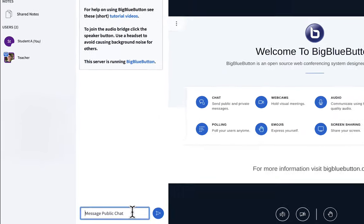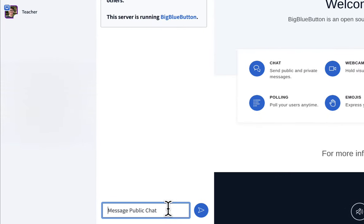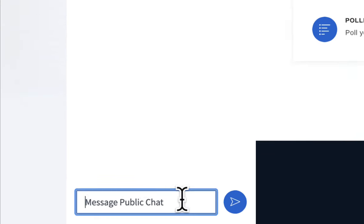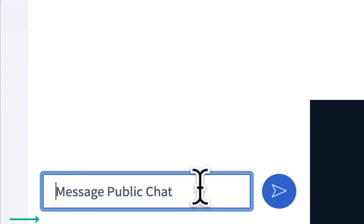For public chat, it's super easy. Just type whatever you want into the public chat. Looking forward to the class. And if someone else is typing, you'll see at the bottom we are as well.